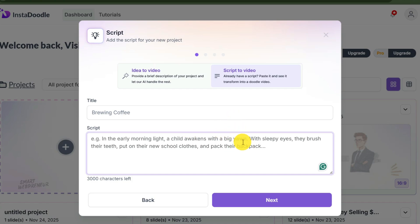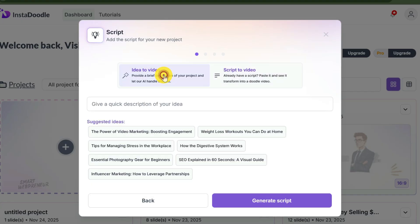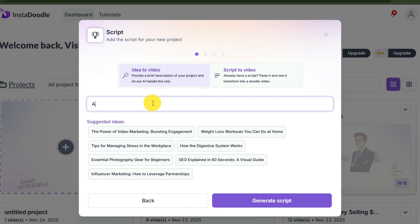So I recommend you use this one. But to keep this demo simple and show you how easily you can create amazing doodle videos with AI, I will choose the first option. For this demo, I wanted to choose something fun. Let's go with 'a day in the life of a caveman.'